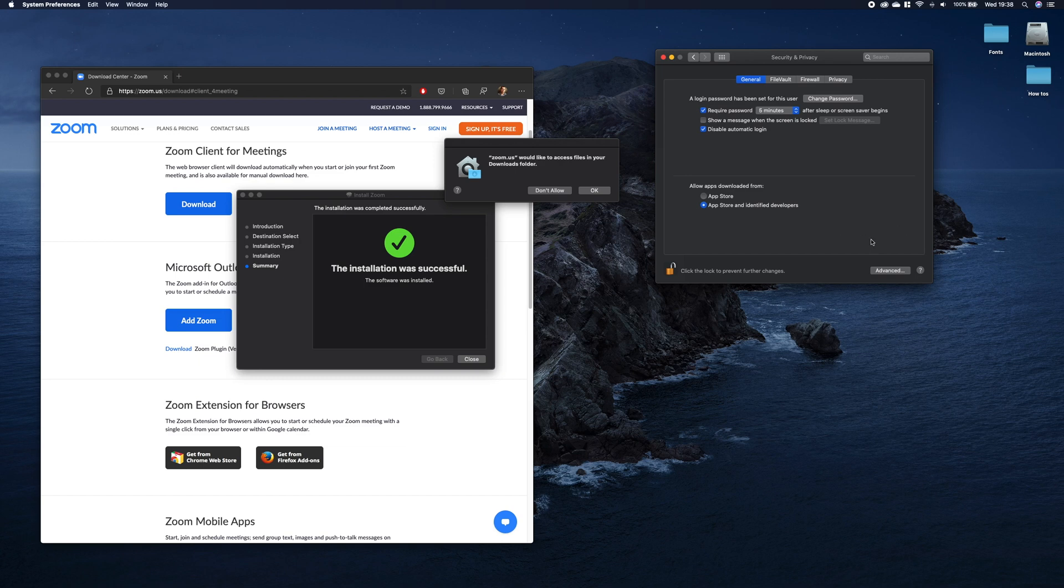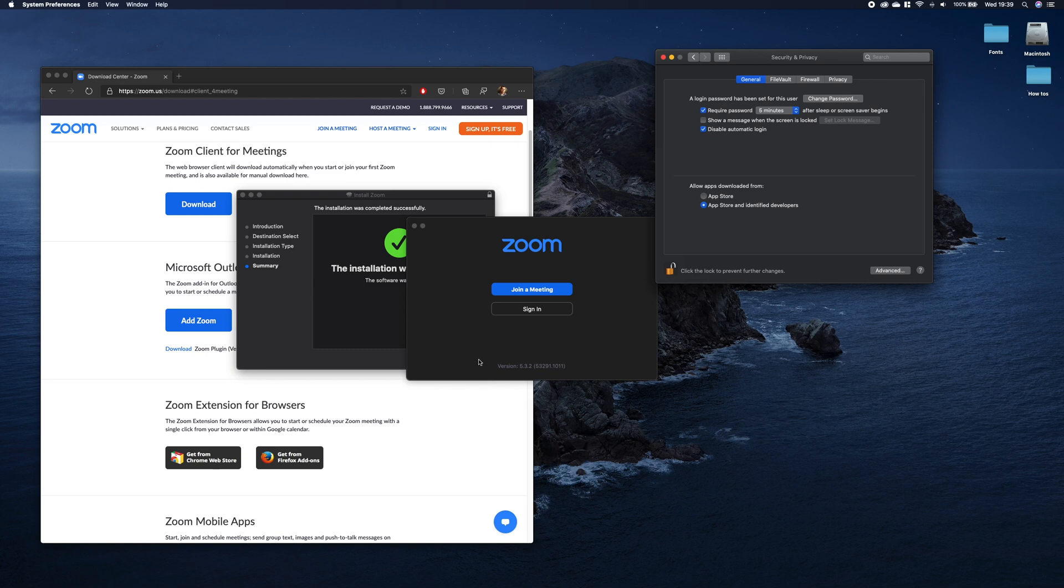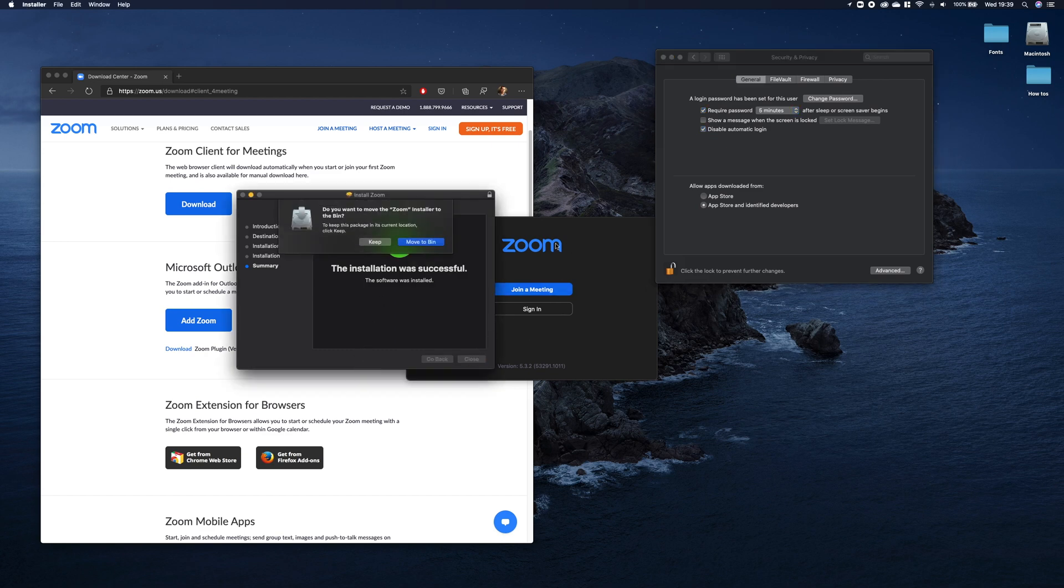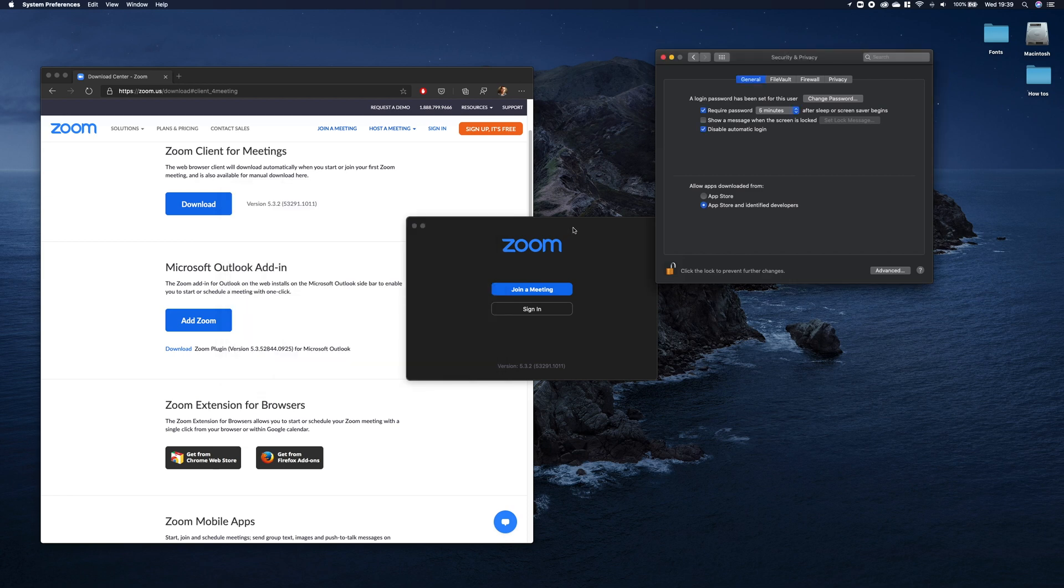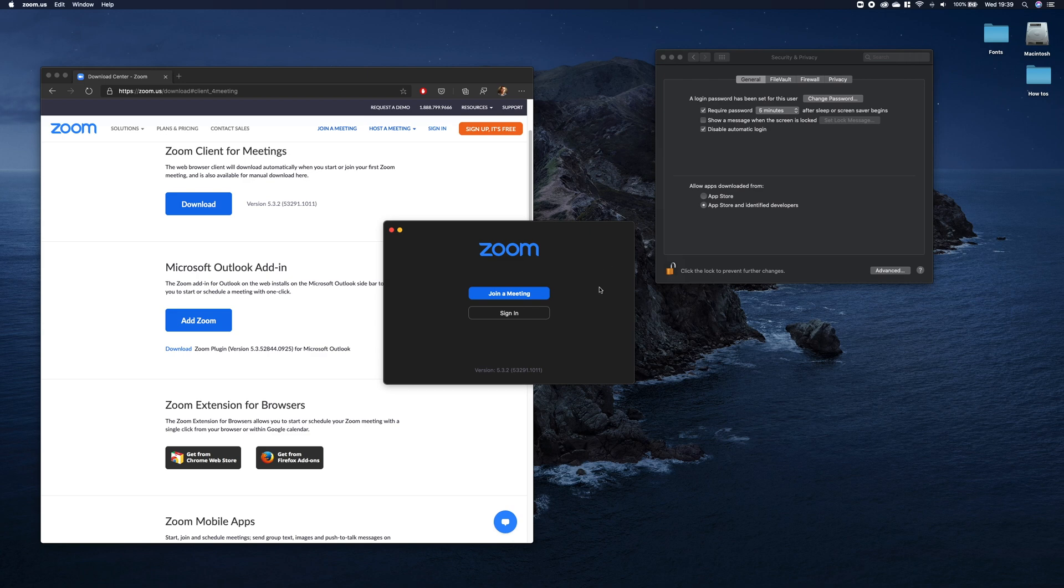Then you have to click Allow and should be able to continue. As you can see, the Zoom application started.